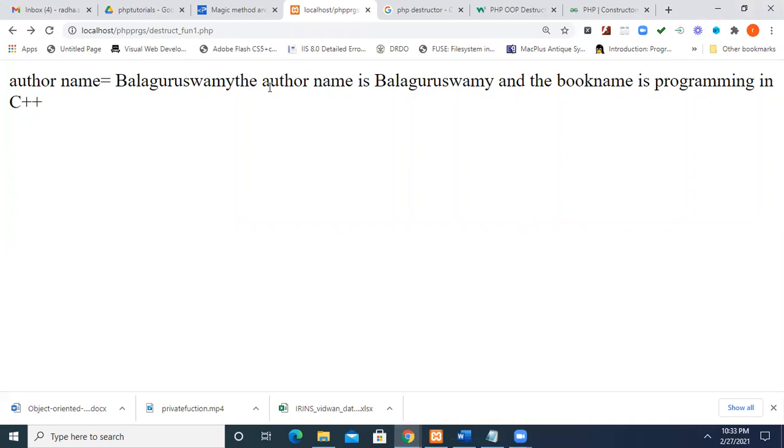So after this, the destructor will destroy the variables, local variables as well as the object itself will be destroyed.